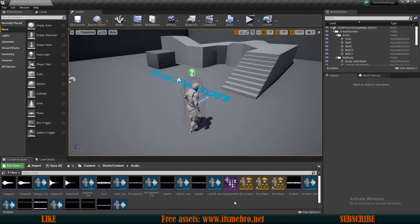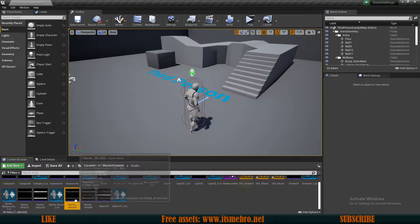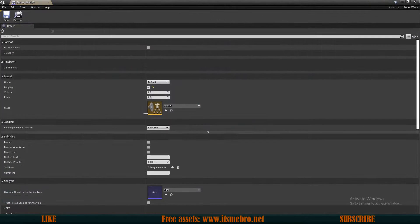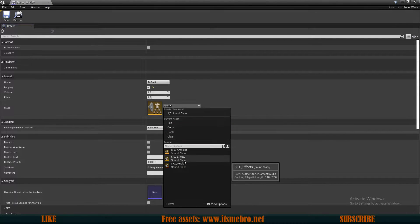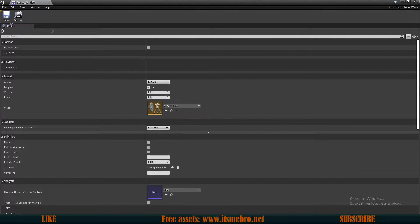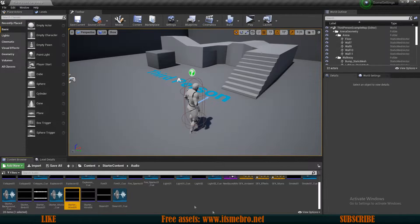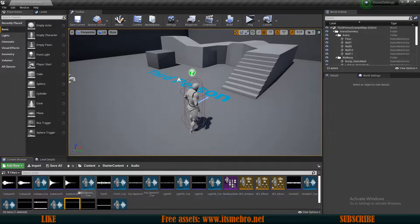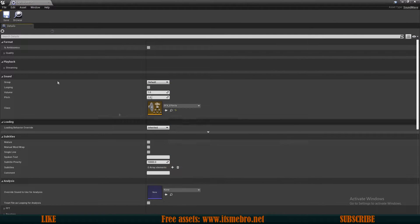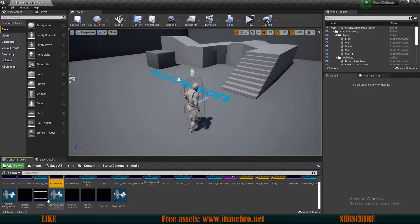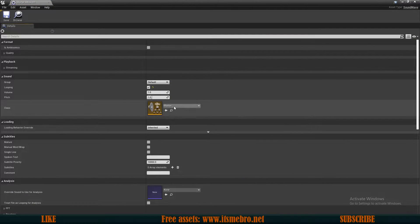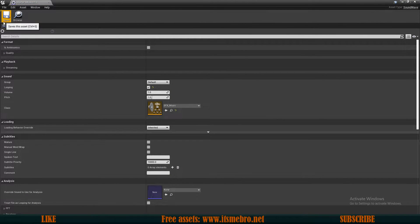That's all for the sound mix, so we can close that now. The last thing left to do here is set the classes on the specific sound assets. I'm going to use Starter Wind Number 5 — open that up and select the Ambient sound class. Save that. Then the explosion asset will be assigned to Effects, and the starter music asset will be assigned to SFX Music.